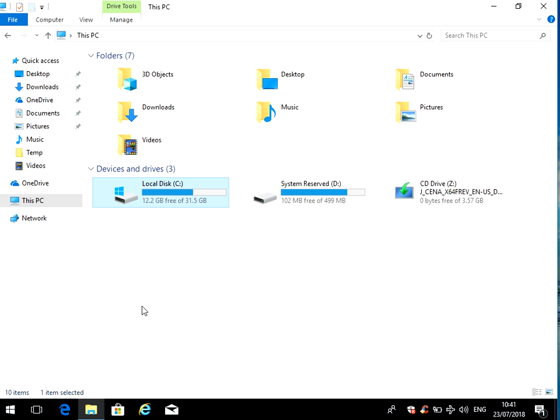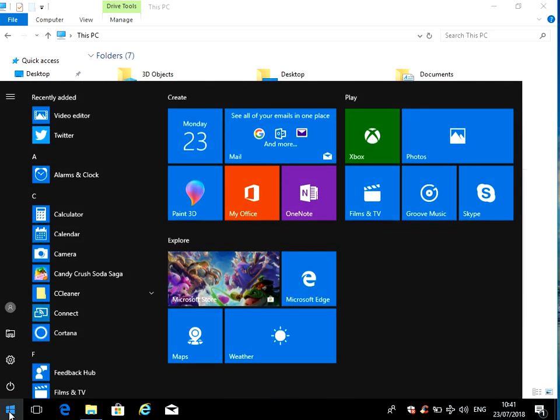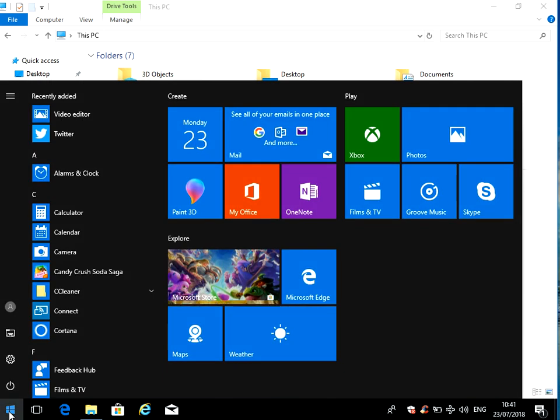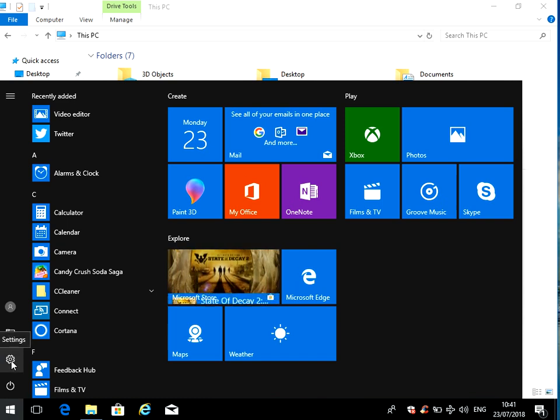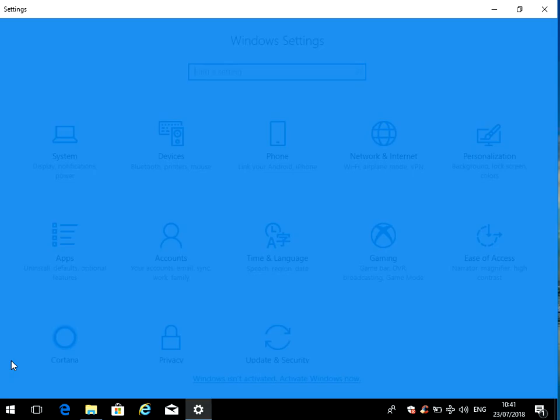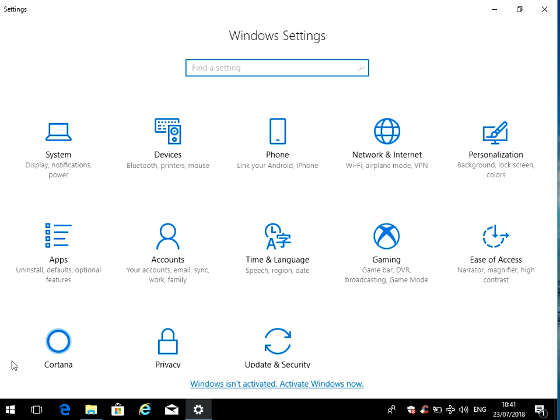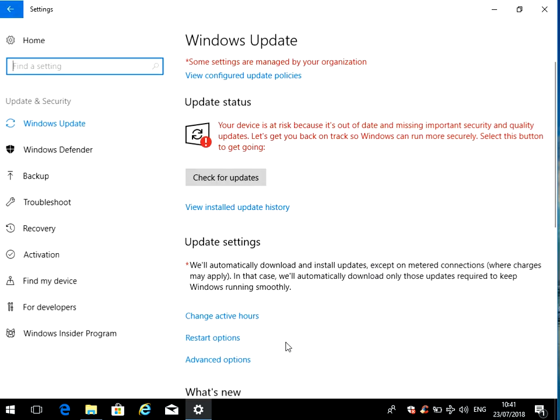The last thing we can do is run Windows updates. If we click on the start menu, then click on the cog here, the settings button, click on Update and Security. If you then click on check for updates, it's going to go to the Microsoft website, download the latest updates for your system and apply them. To do that, it'll ask you to reboot your machine.